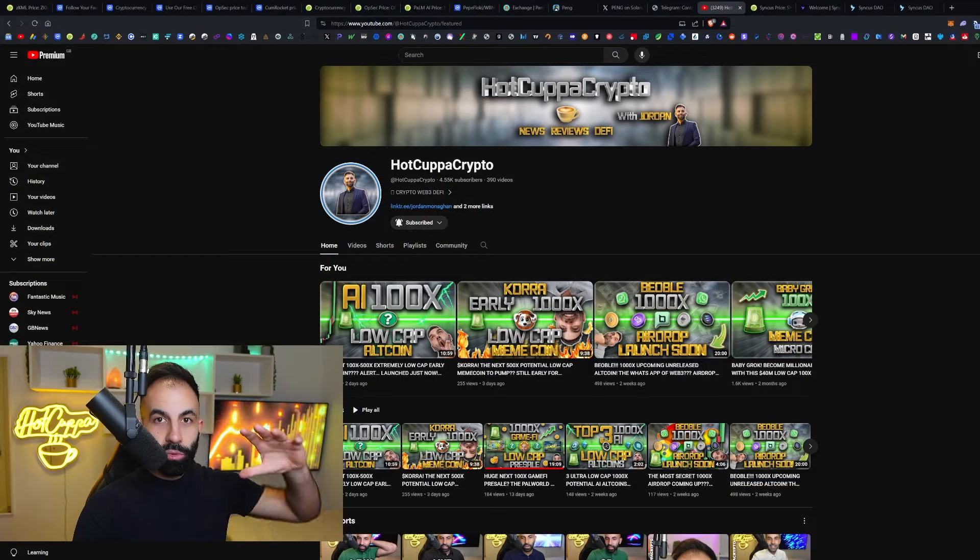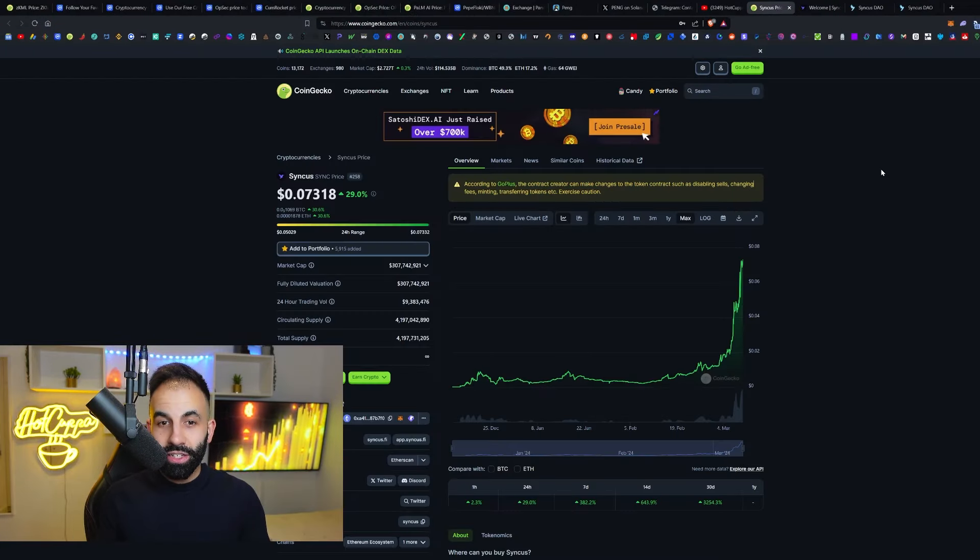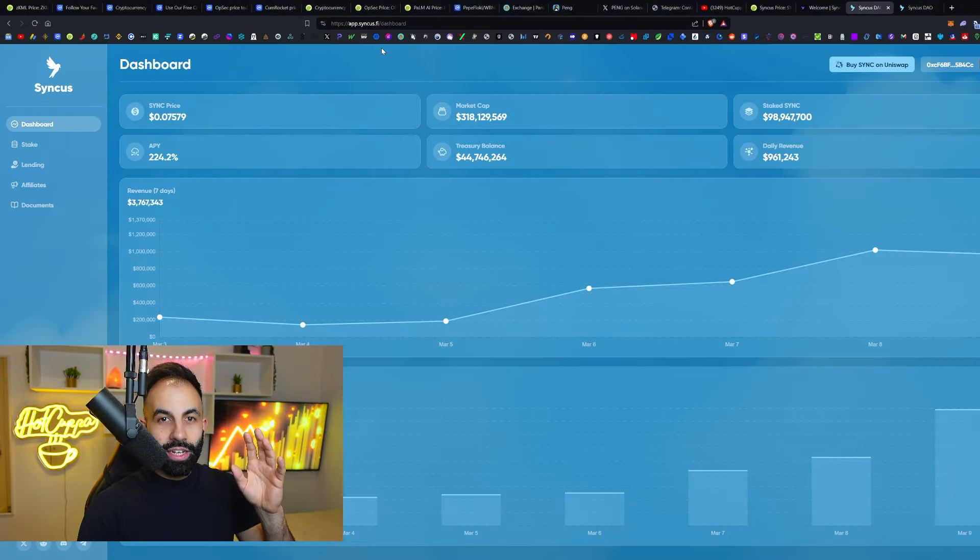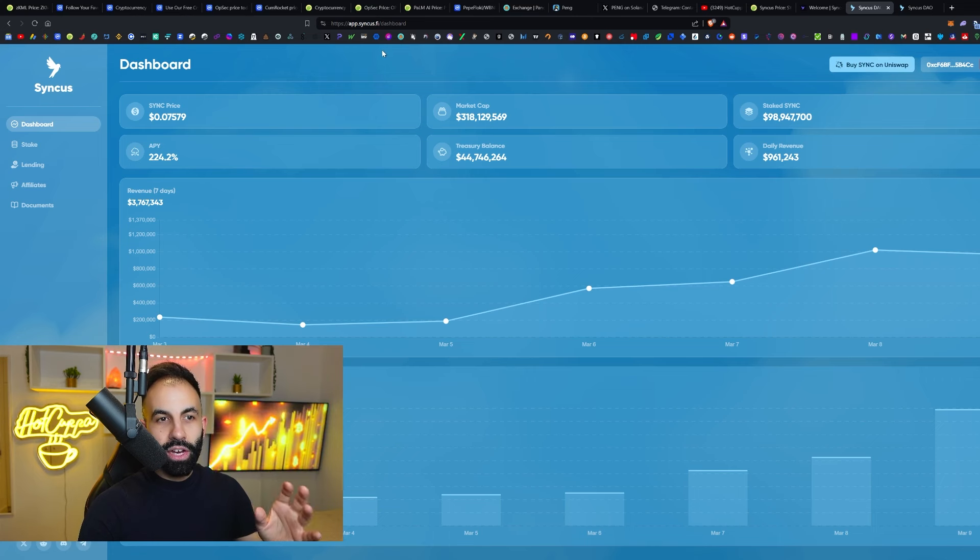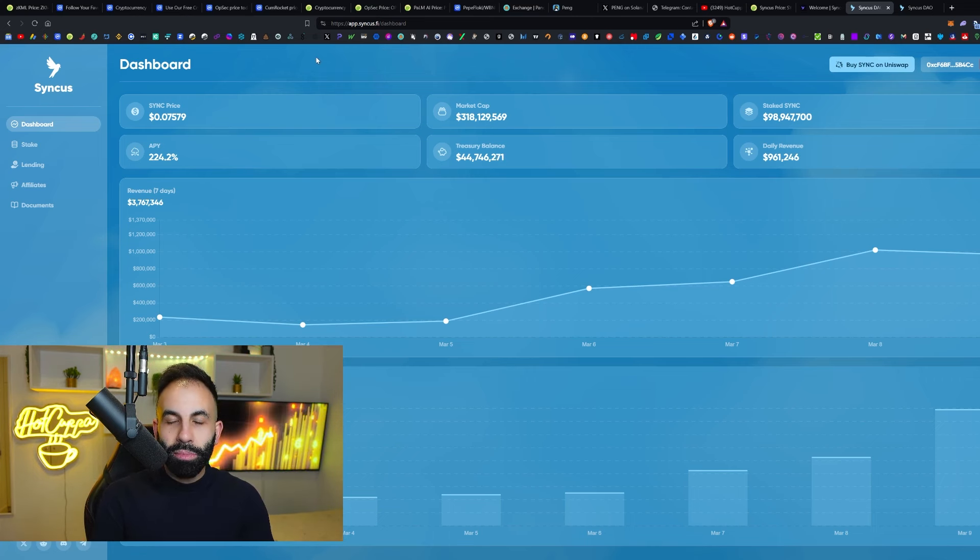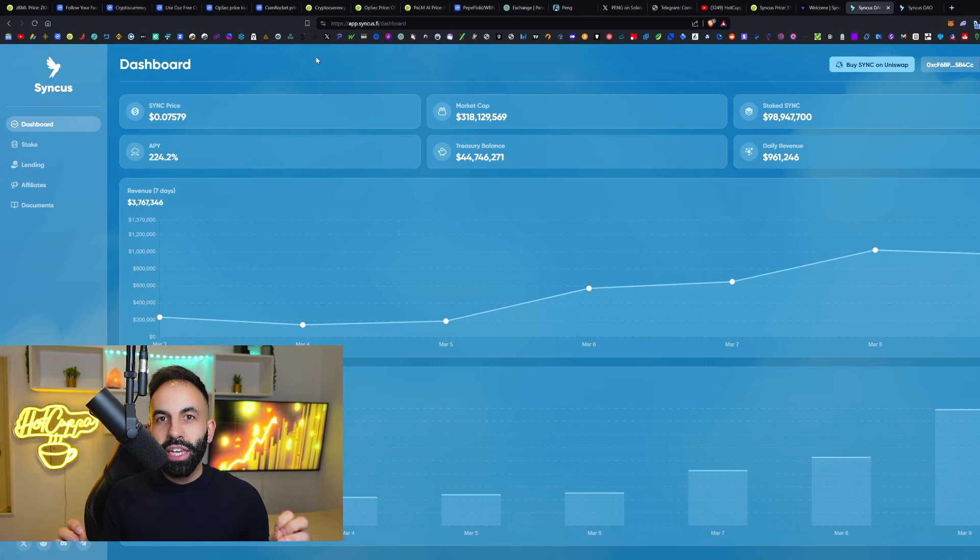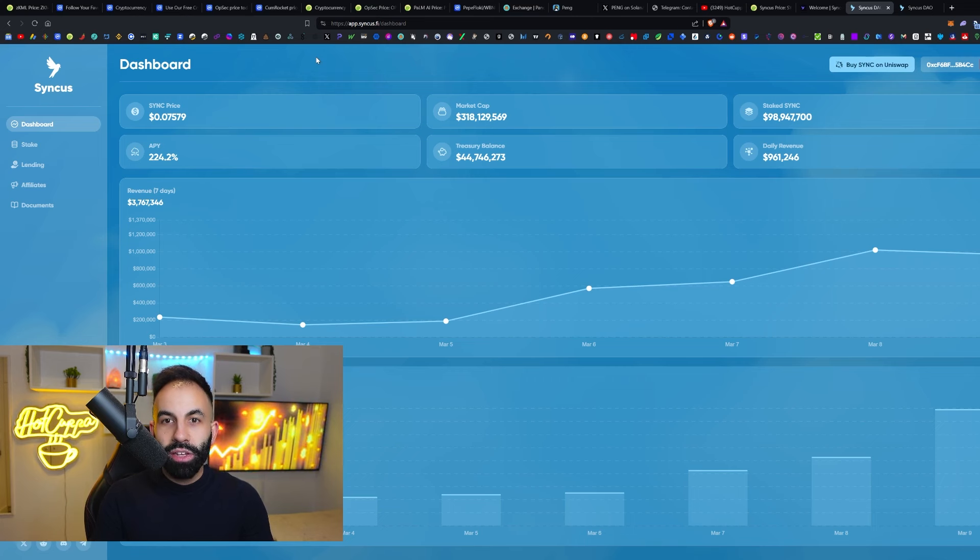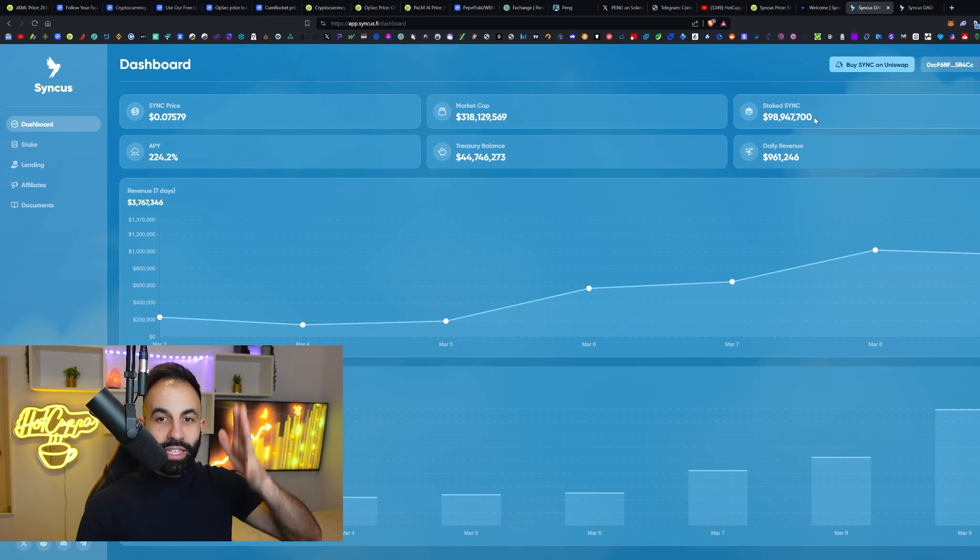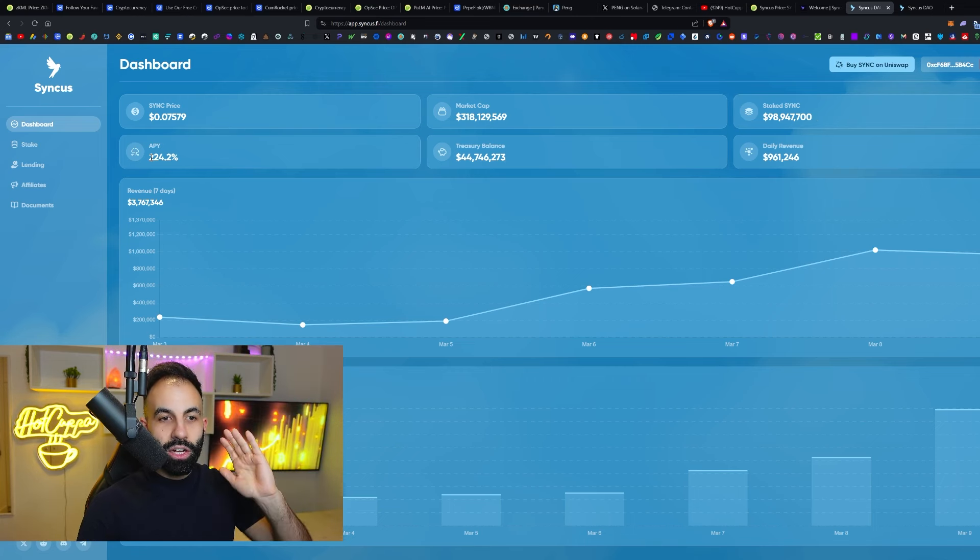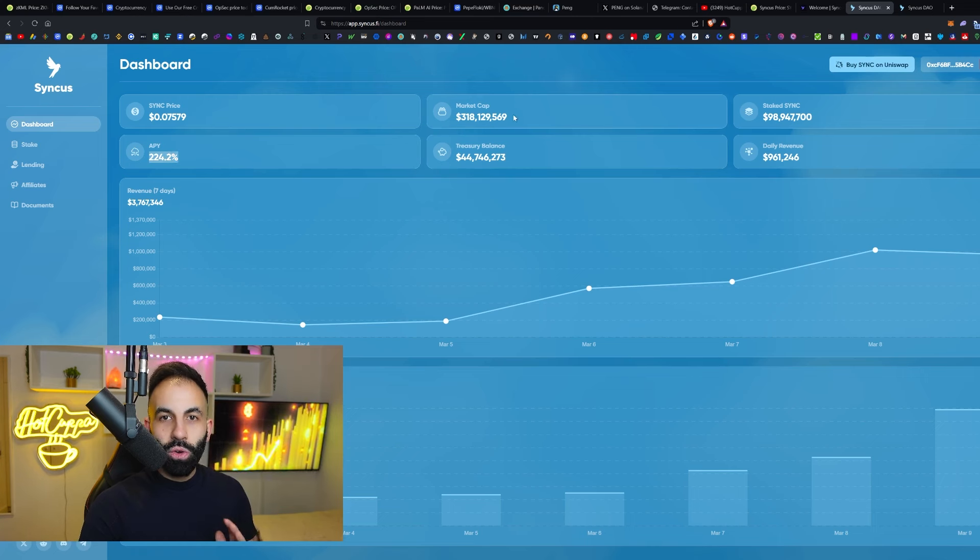This altcoin has exploded recently and it seems to be ready to do another 100x. This is extremely exciting and this is also a brand new incredible protocol. This is called Syncus. The project is SyncusDAO and here on Syncus.Fi, their website, we can see the dashboard here because this is a bit like the old extremely explosive passive income rebase protocols that we saw in the previous bull market, where you can stake your Syncus into here and receive a 224% APY.